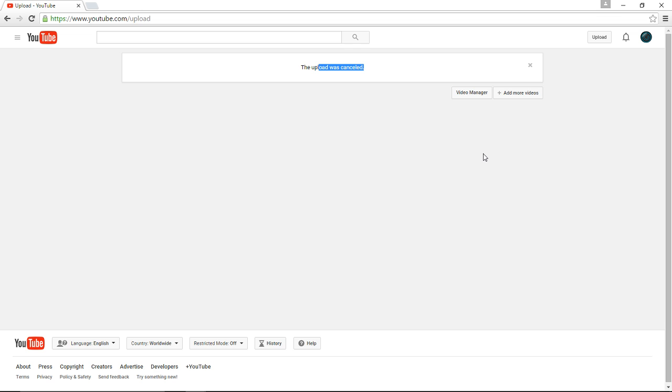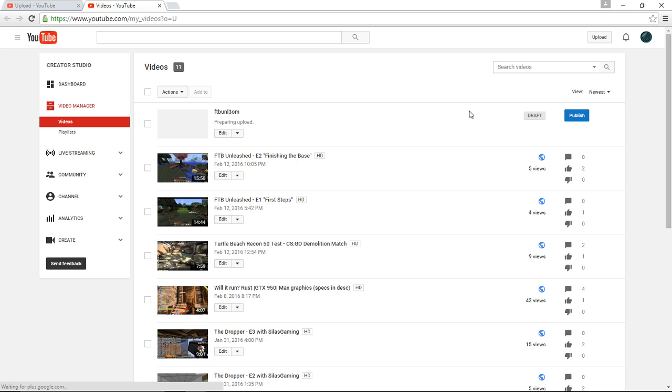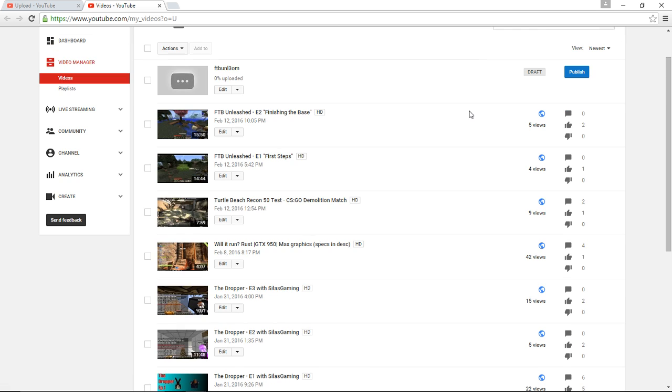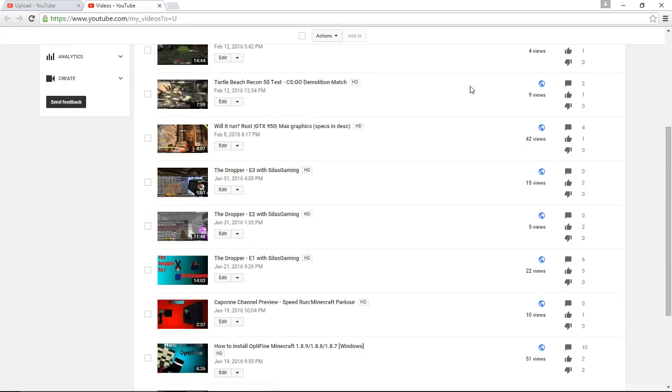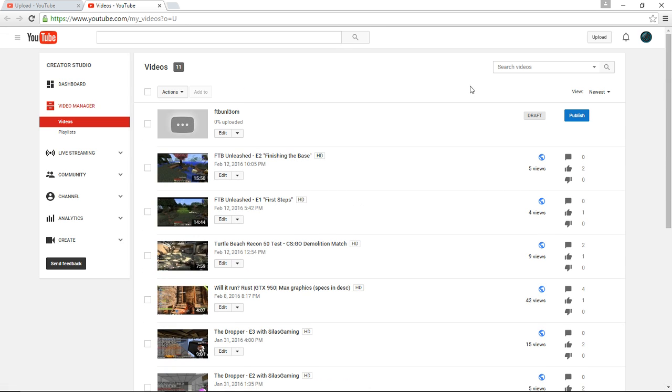The only downside of using YouTube Video Editor is the fact that you have to do a little bit more work than you would have to do if you were using a video editing software. So you're just going to go to video manager, and then you can see all my stuff right here.